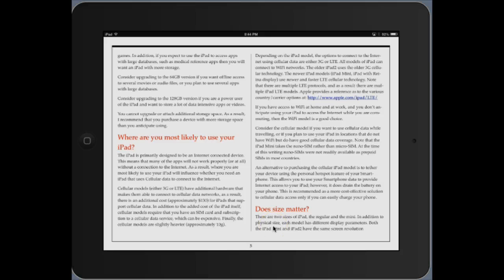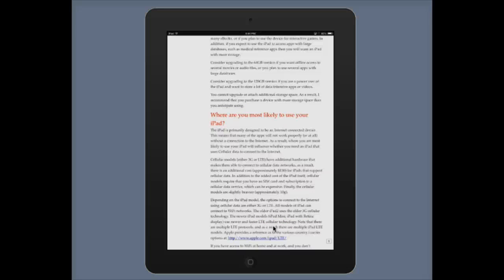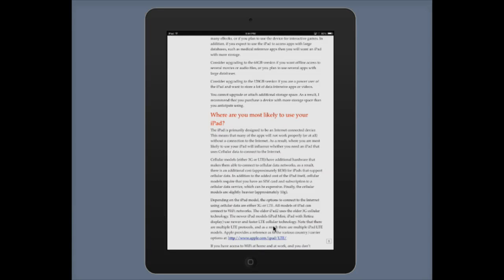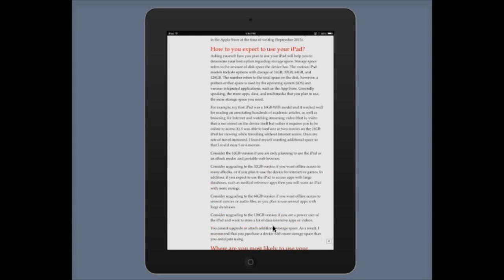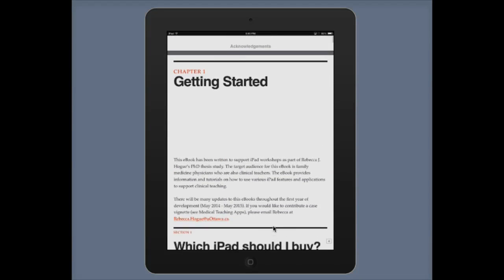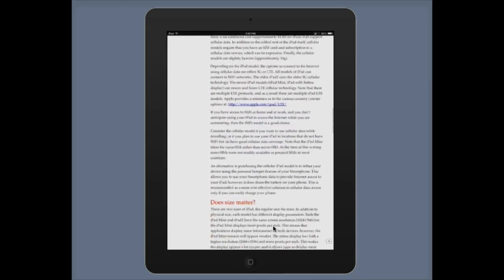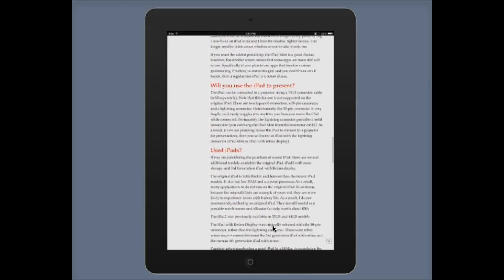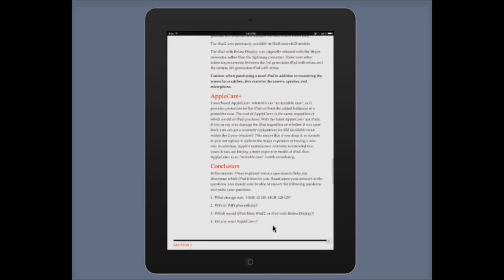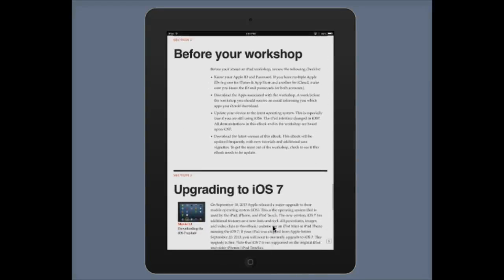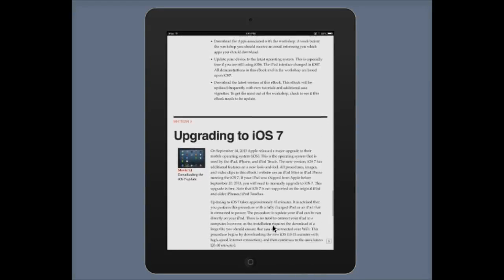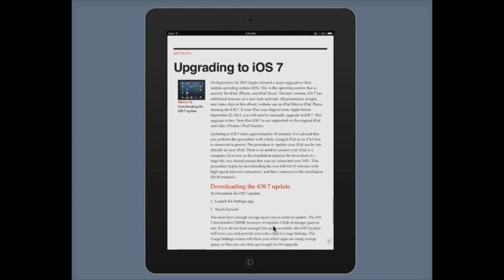Now rotating the iPad, you can see it is now in portrait mode. You can scroll up and down just by moving your finger up and down the screen. One thing you'll notice in this mode is that videos are no longer inline — they appear beside the text.